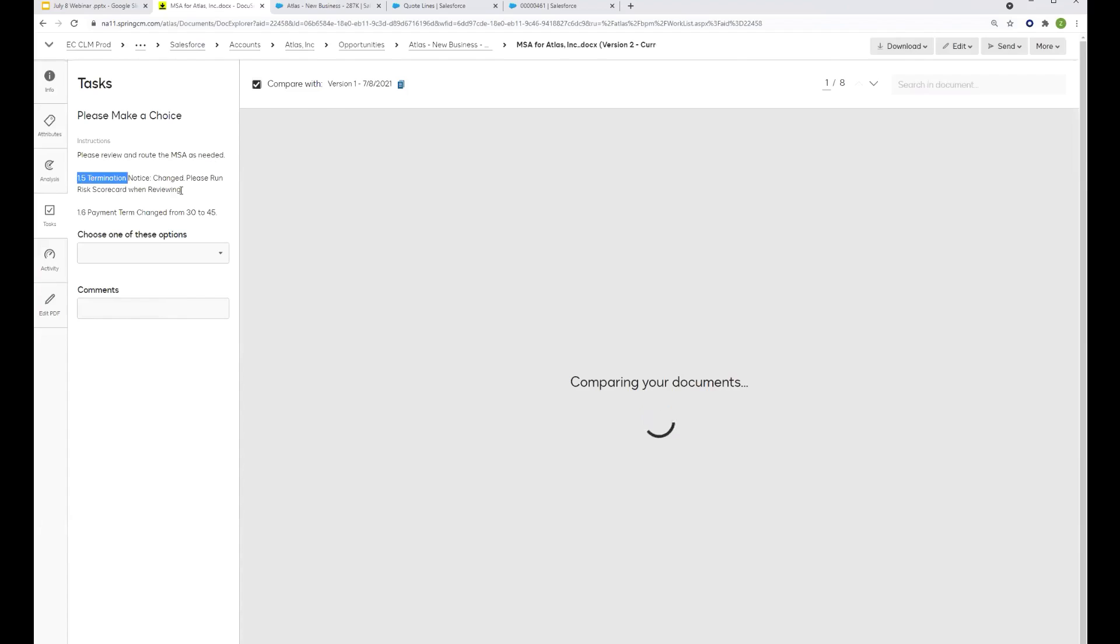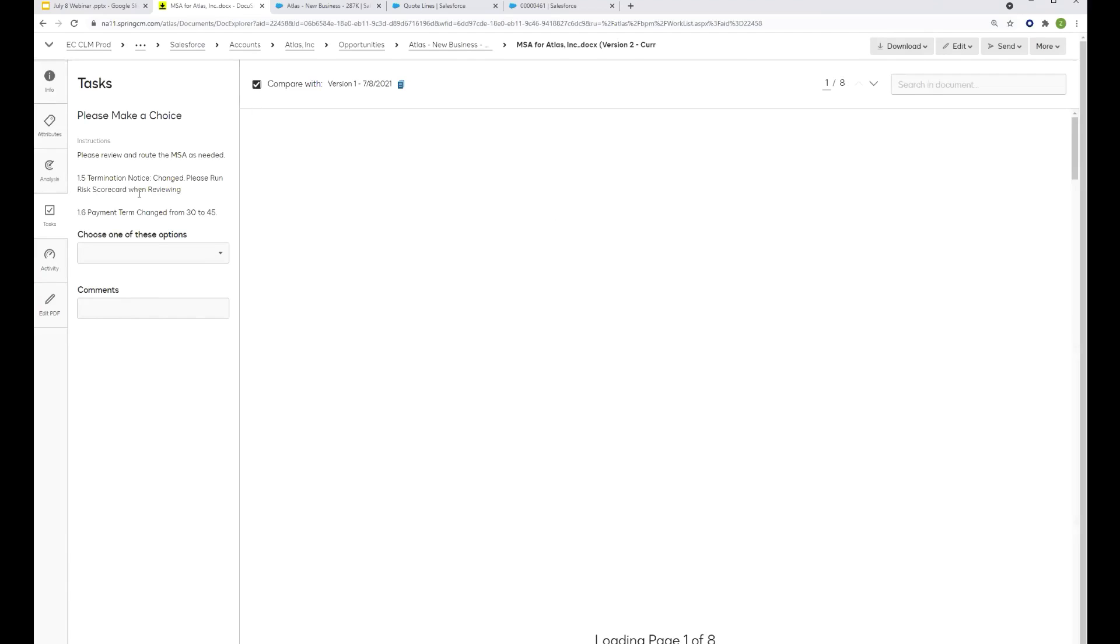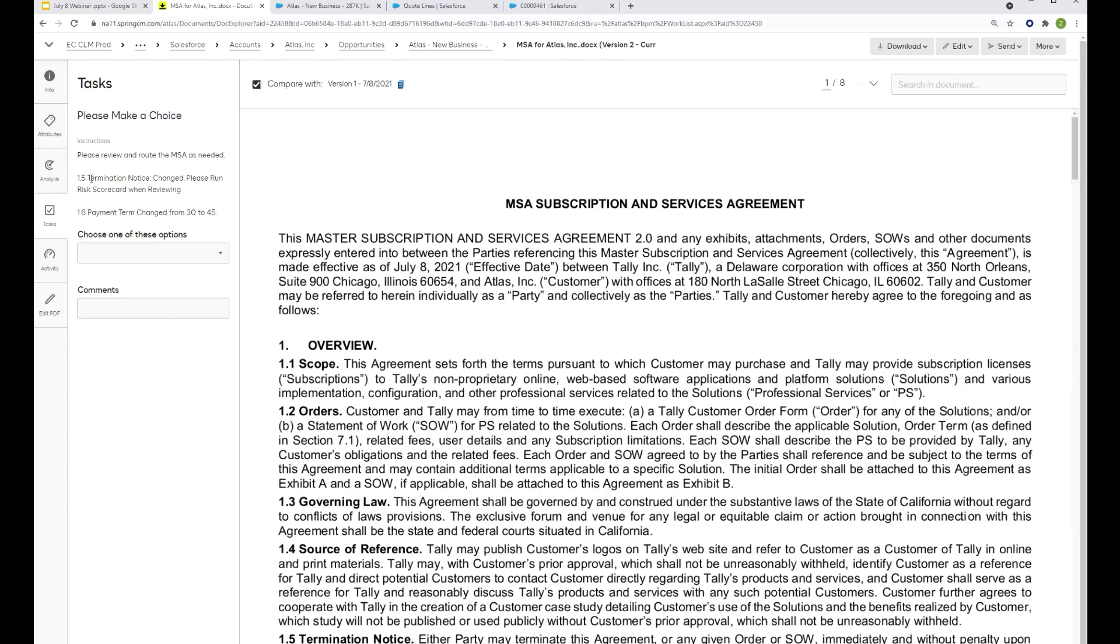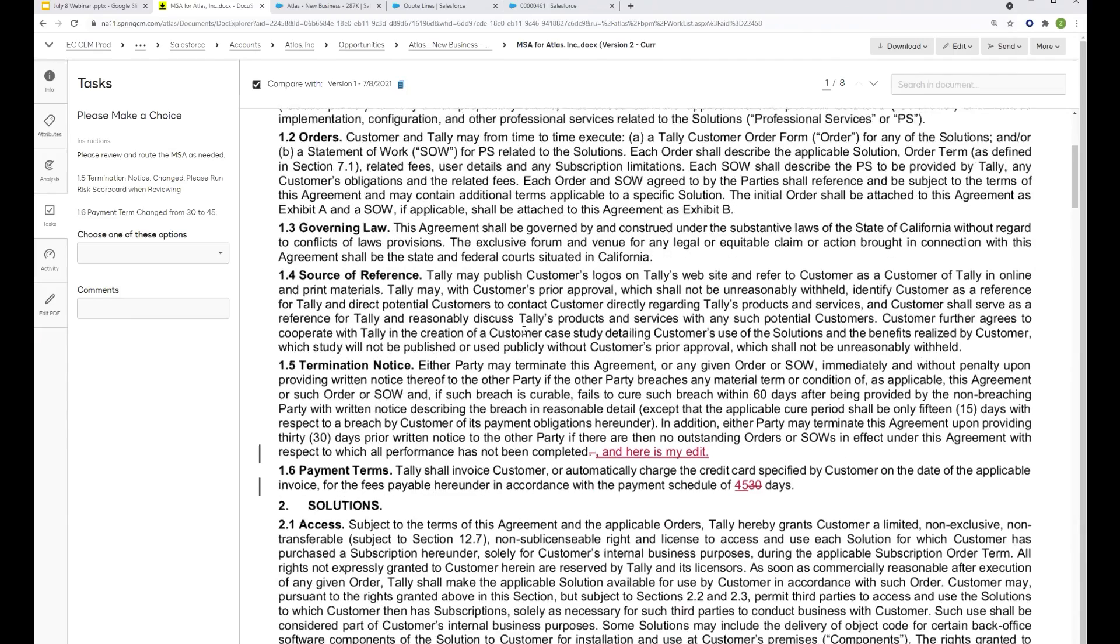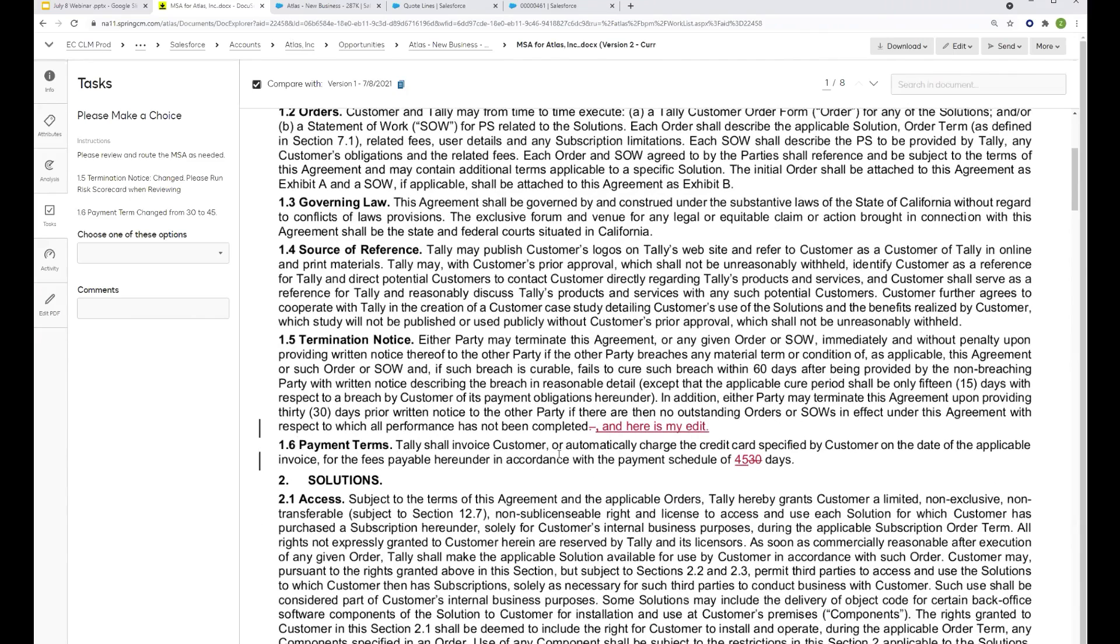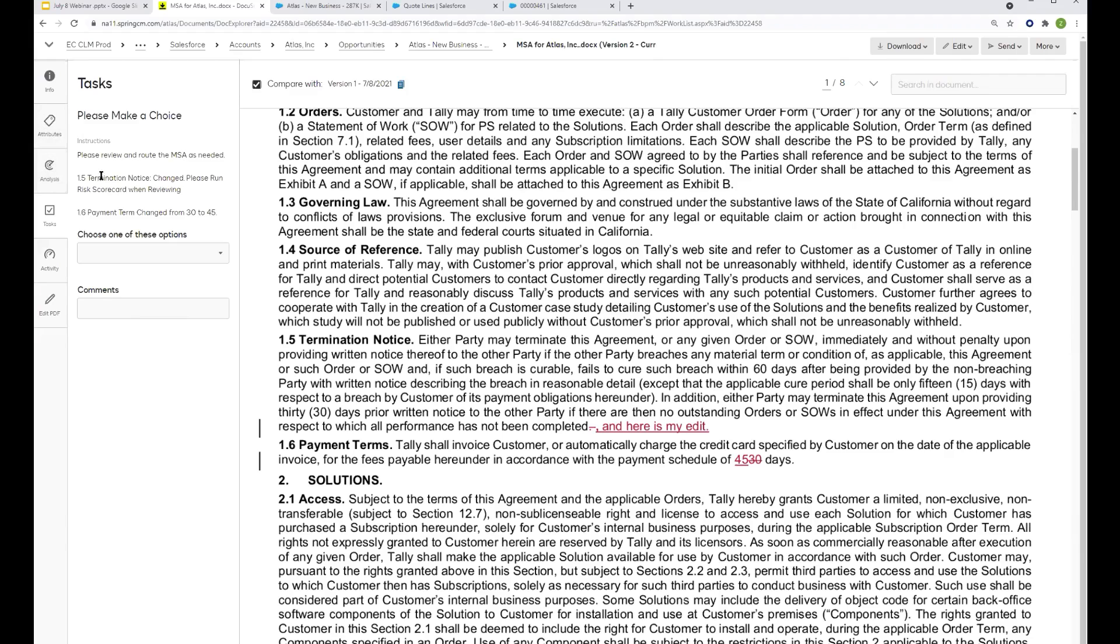It's even calling out some of the changes to the agreement. So when Jake was making his red lines, because they were red lines, but he wasn't even using tracked changes. So they were just regular changes. Our system is going to be able to call out those changes visually here in a moment when the documents are done comparing, because we can compare with the previous version. But we're also able to call out tracked content in there. So we know that there was a change to Section 1.5. We also know that there was a change to Section 1.6, and that the payment term was changed from 30 to 45. And so we can see here the visual red lines that Jake made the change to 1.5 and made that change to 1.6.